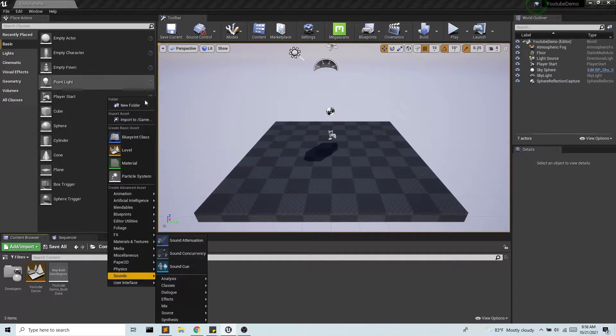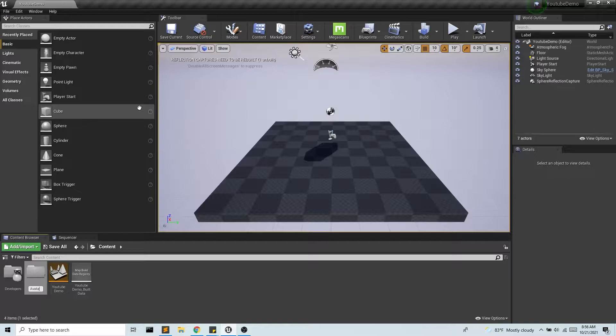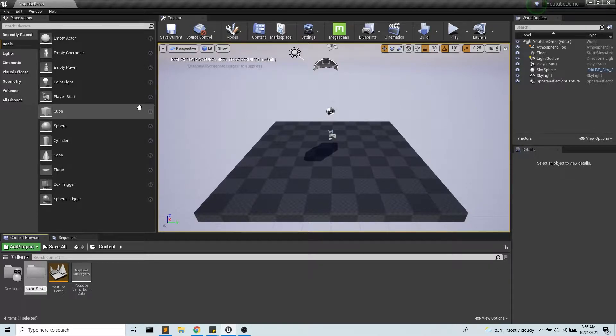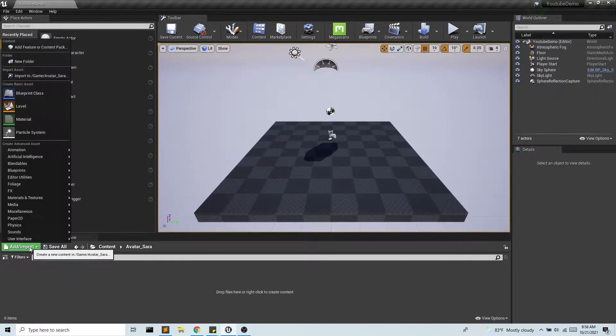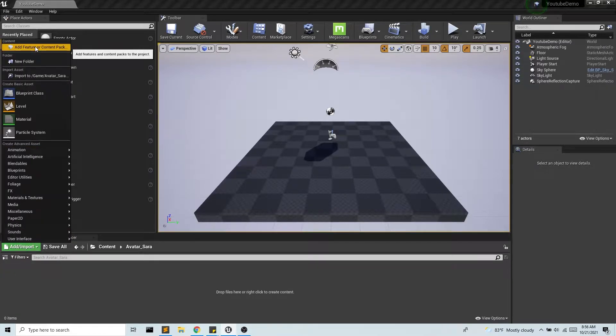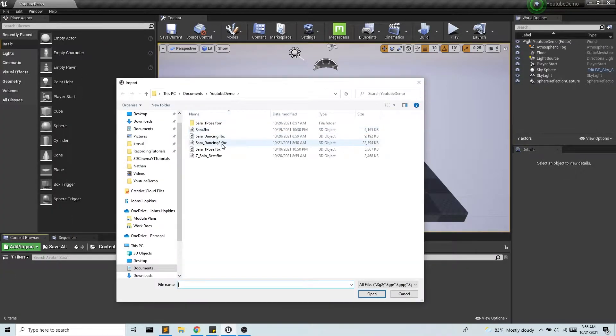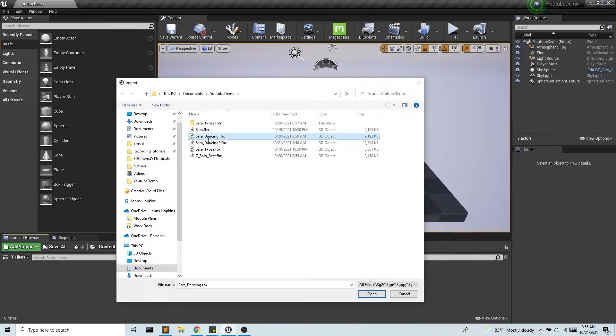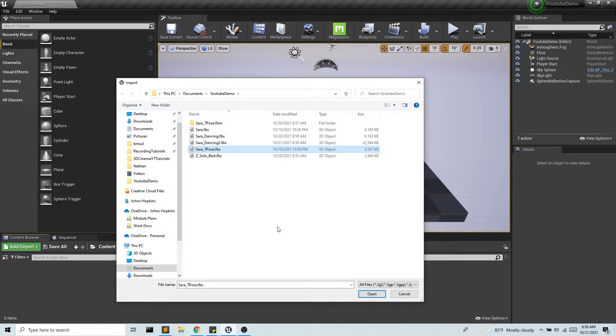So to start I'm going to make a new folder called avatar Sarah and in that folder I'm going to go ahead and import my t-pose. Now I could just import the animation file but we do have more than one animation file and that's just going to create duplicates of materials, textures, skeletons, etc.